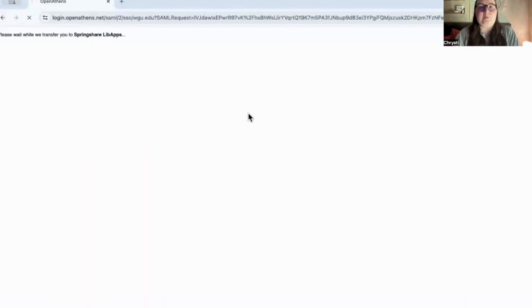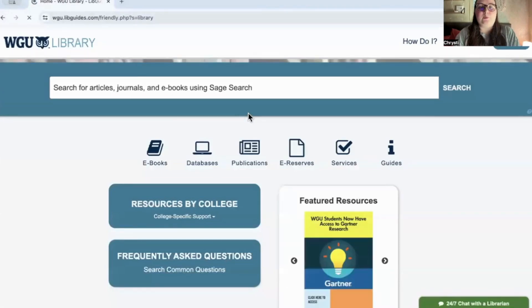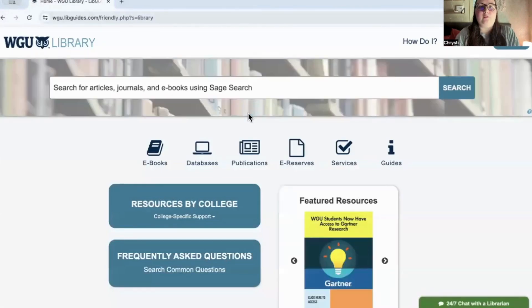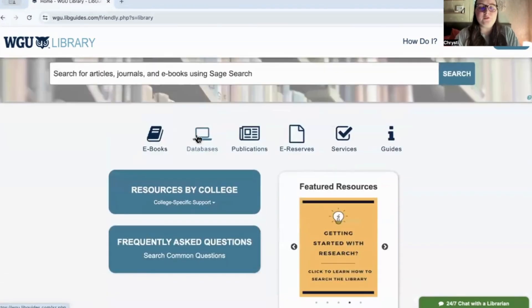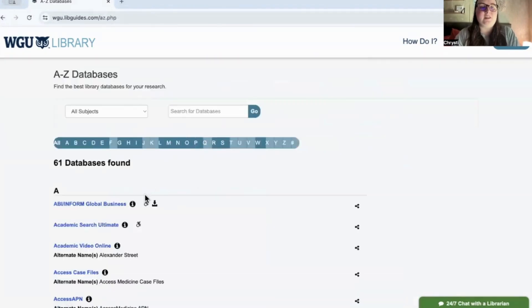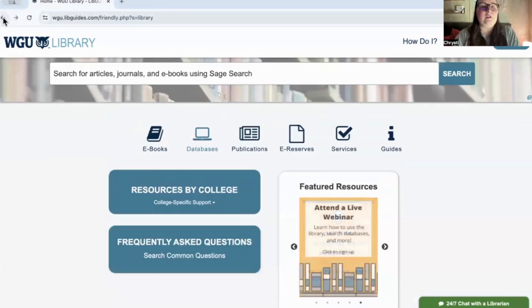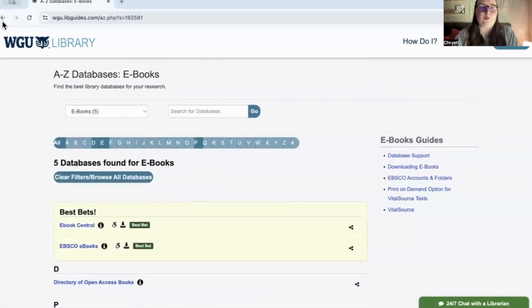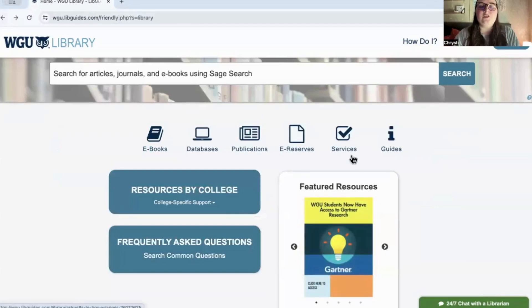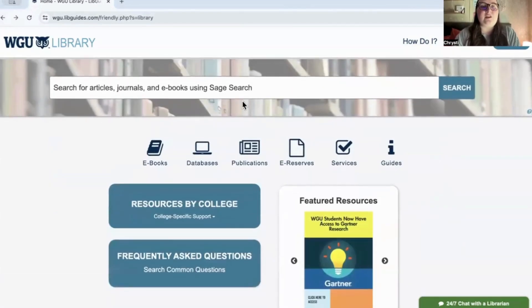I've only used the library a couple of times when writing papers or when some material was in ebooks. They've got lots of resources — databases and ebooks — you can search for a particular item to gather support for papers. Everything is completely online, which is great.